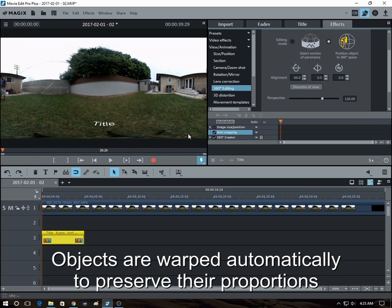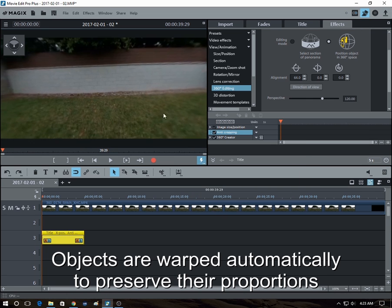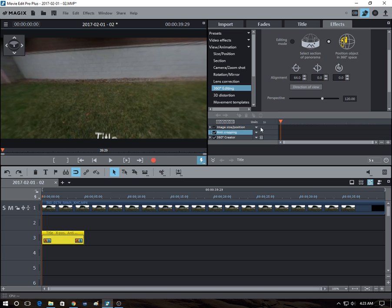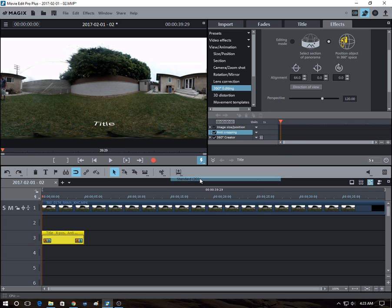And if we look at it in 360 view, it looks normal. And let's say we switch back.